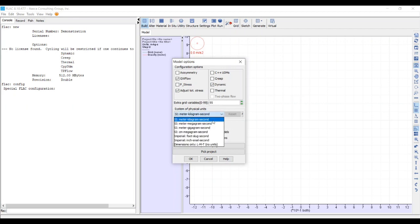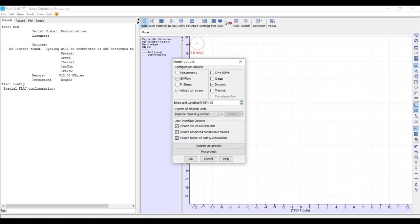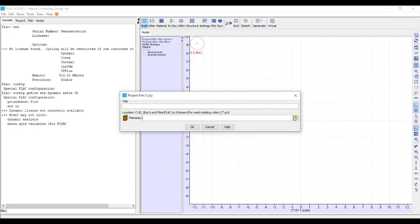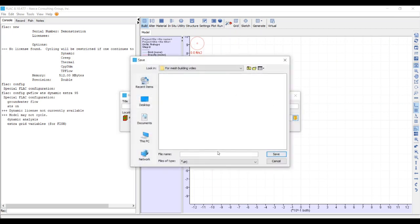We're going to use imperial foot-slug units. We don't strictly need these settings since we're just building a mesh and not running anything, but it's good practice to always have groundwater flow and dynamic on. Hit OK — it's going to ask us to save — and we'll save it as the project 'mesh building'.